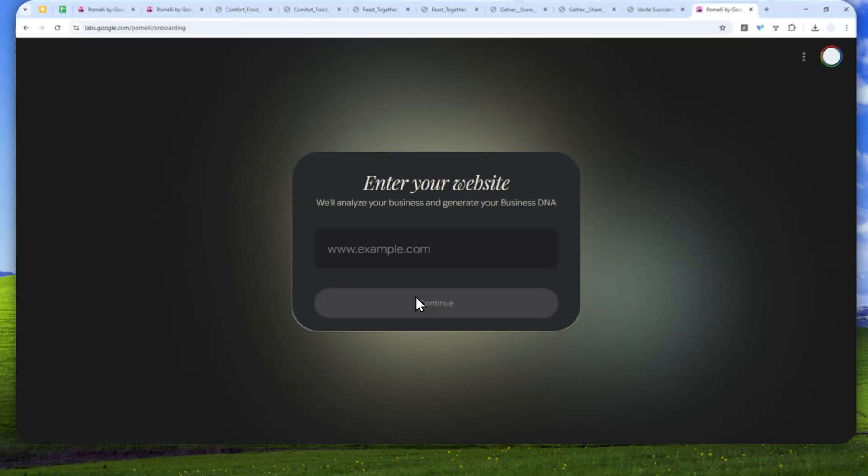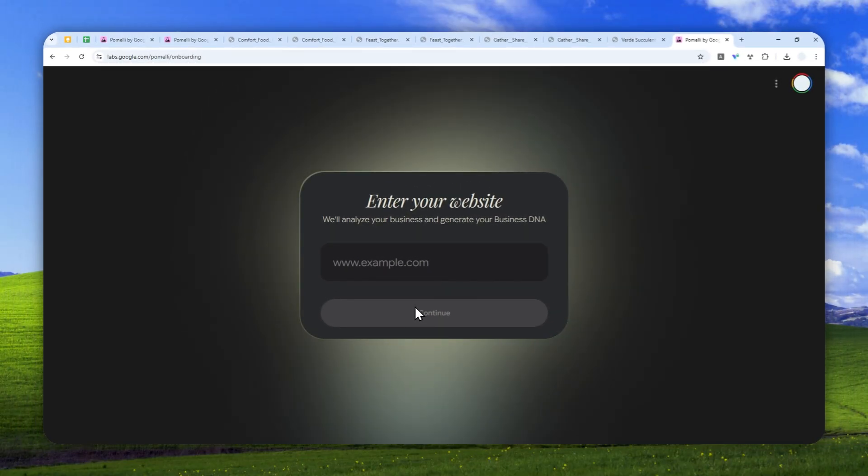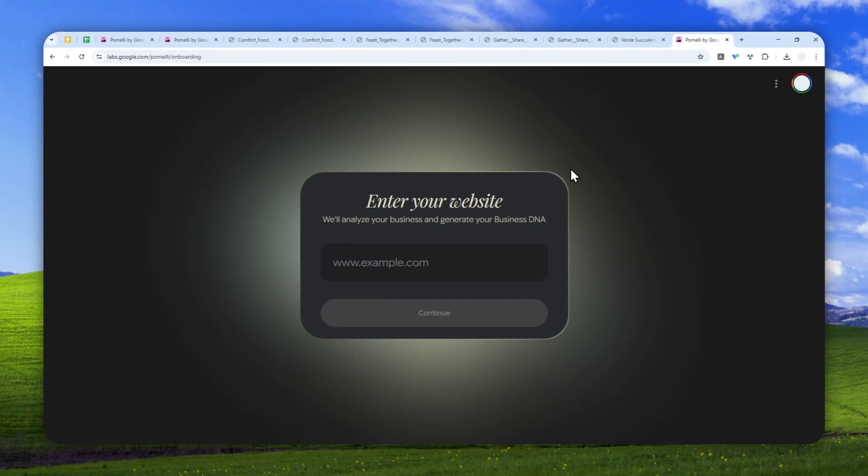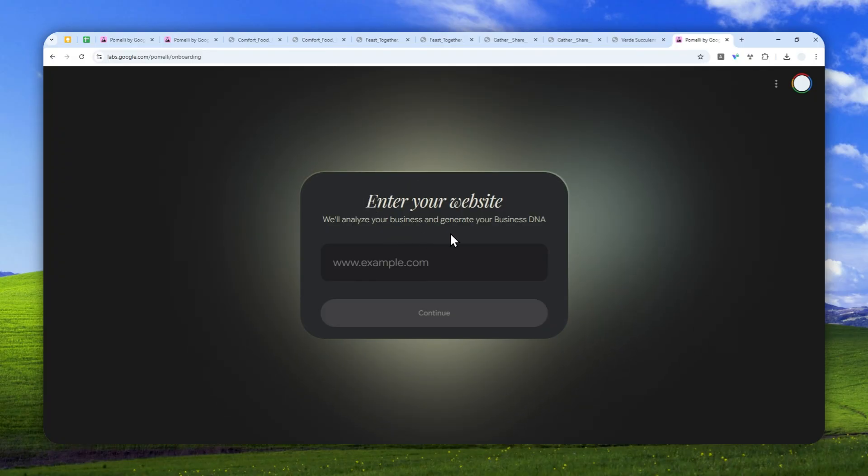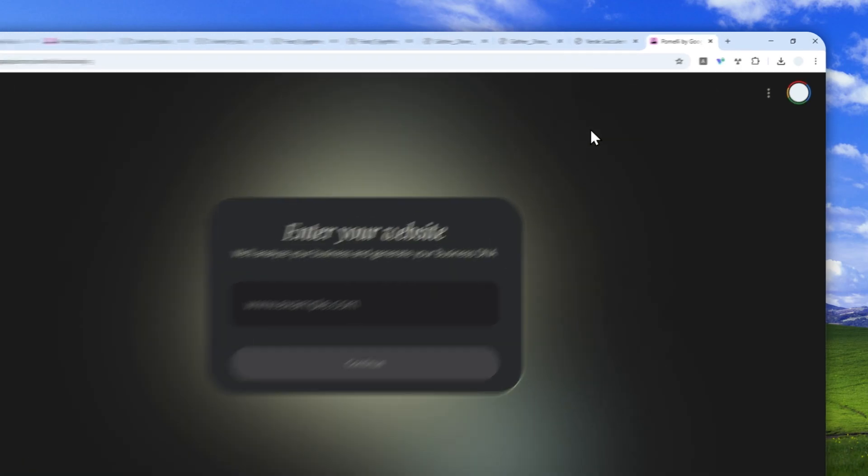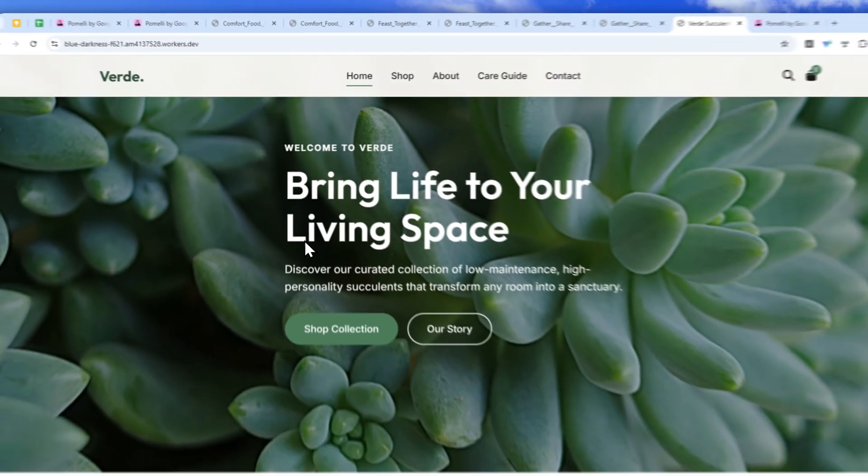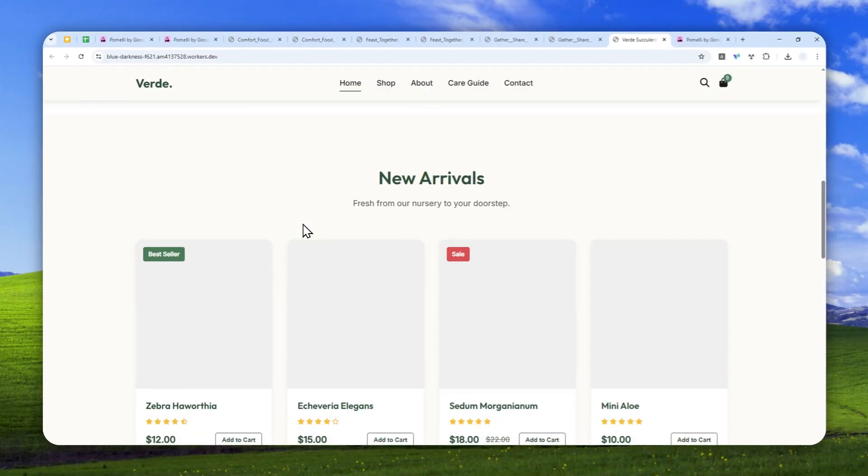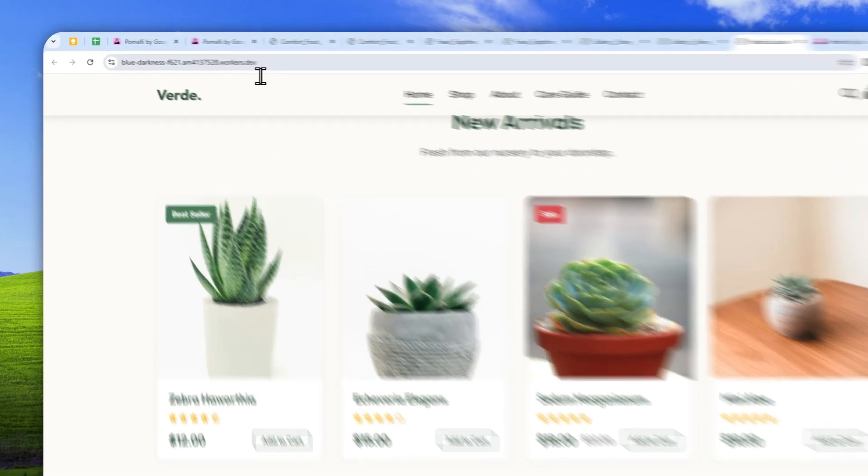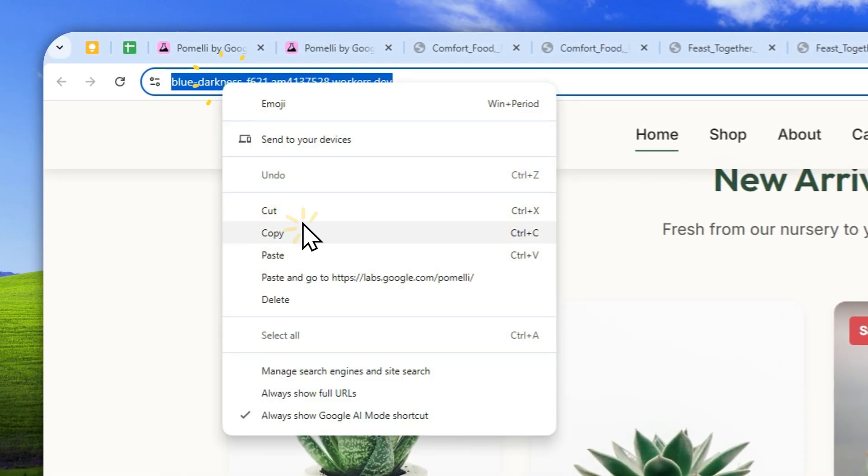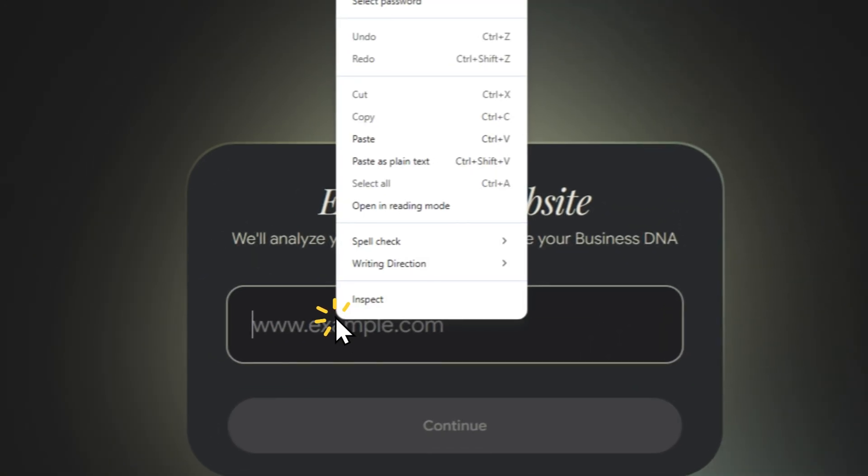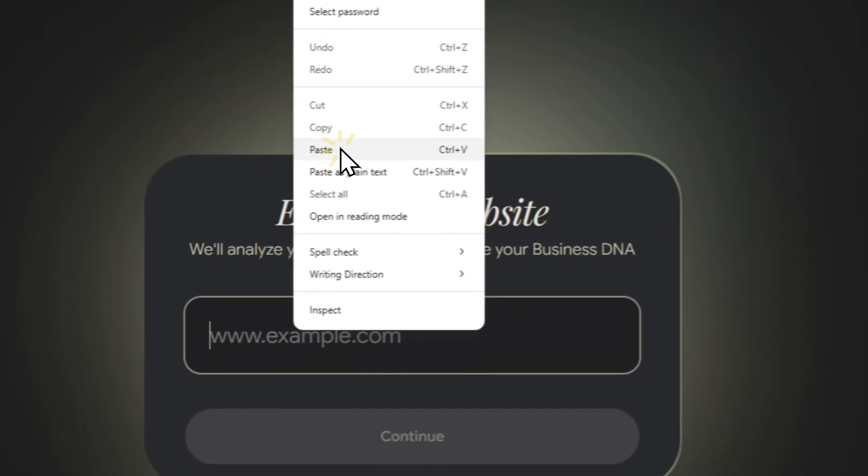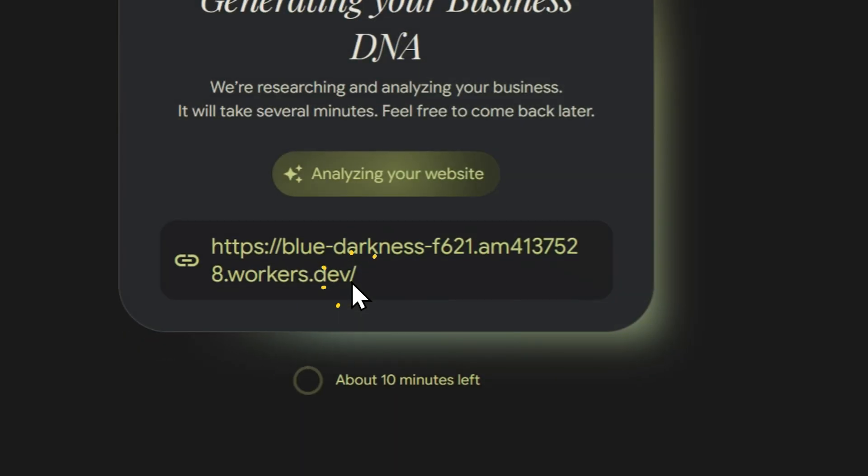One requirement here is you need to have a website because AI will read into the content of your website to know the photos, the brand voice, the color logo, etc. So you need to have a working website. I have this website that I created using Google Anti-Gravity, and I'm going to use it as an example. Let me just copy the URL, and let's paste that into Google Pomeli, and click continue.